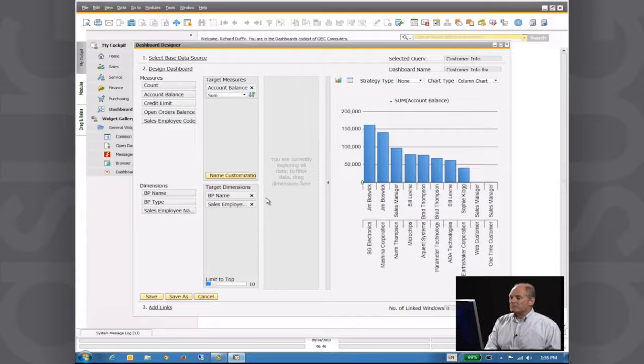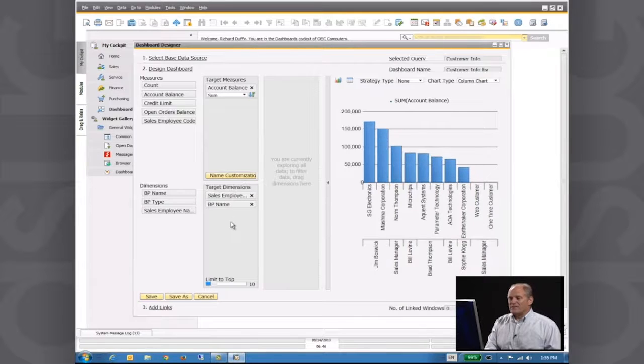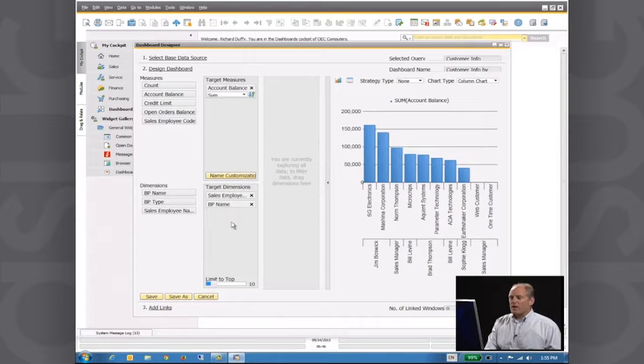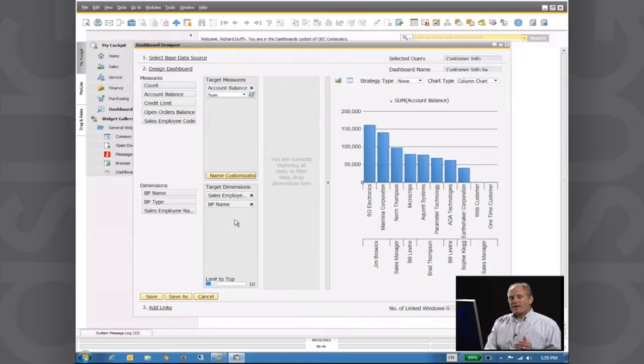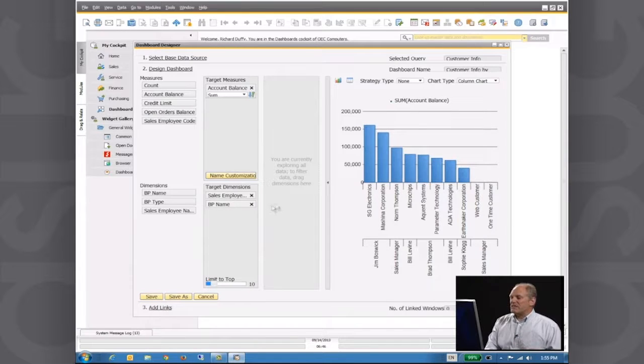Now, I can now take that, swap that back. That's the way I want to look at it. Or I can even now start adjusting this even further.